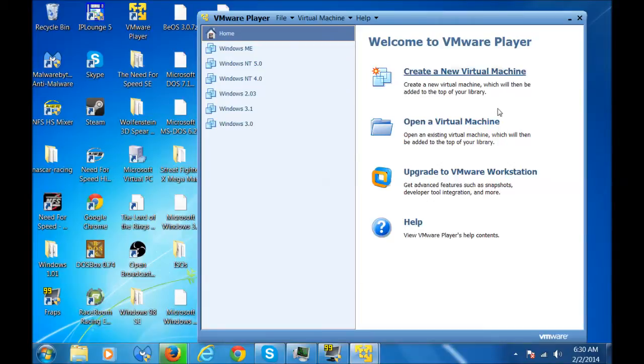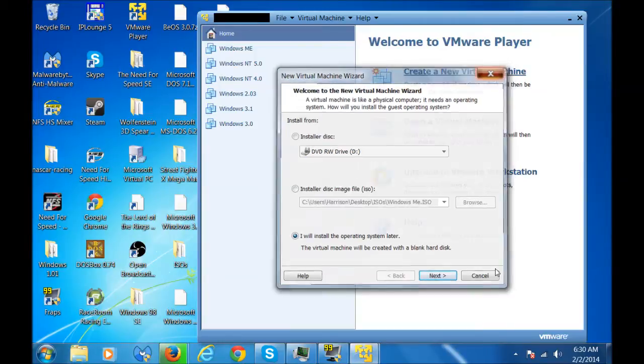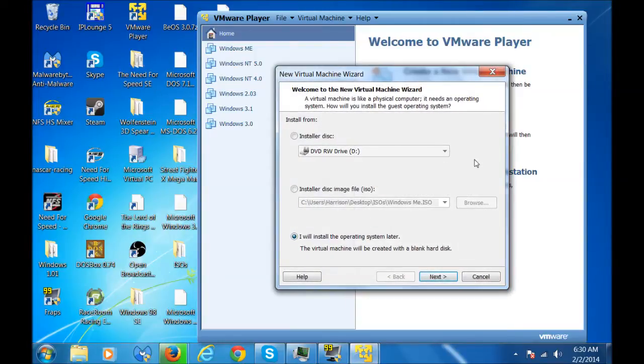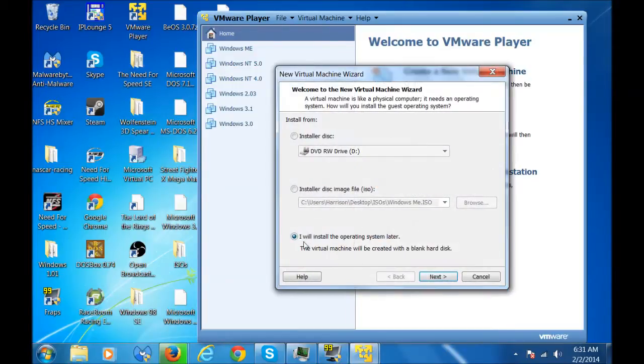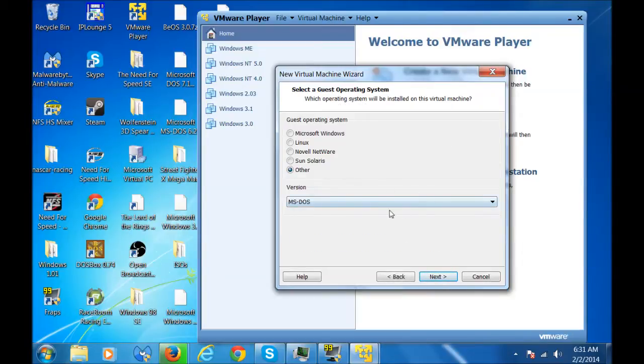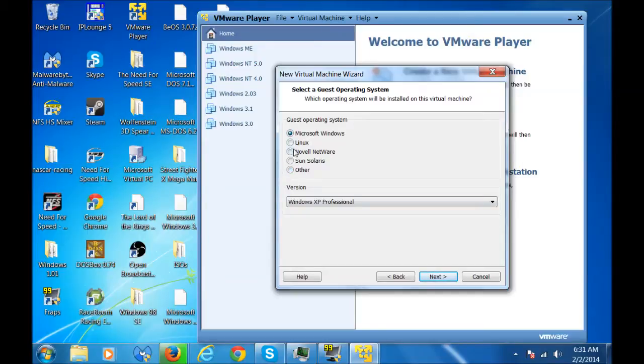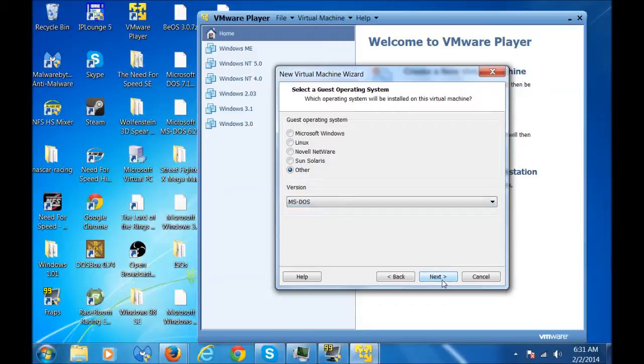Once that's loaded up, you're going to click create a new virtual machine. Sorry I'm going too fast. You're going to click create a new virtual machine. Now since Windows 2.03 is on a floppy disk, you're going to click I won't install the operating system later. So since it runs off of MS-DOS, it will be on Microsoft Windows. You're going to select other and then select MS-DOS.